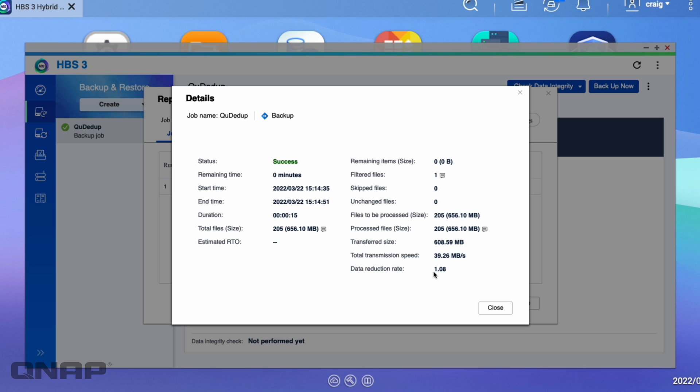For example, if I'm backing up my ISO folders, virtual machine folders, things like that, the data reduction rate I get there might be as high as 50, 60, something like that usually. So it's going to show you a much more higher number with different types of data.